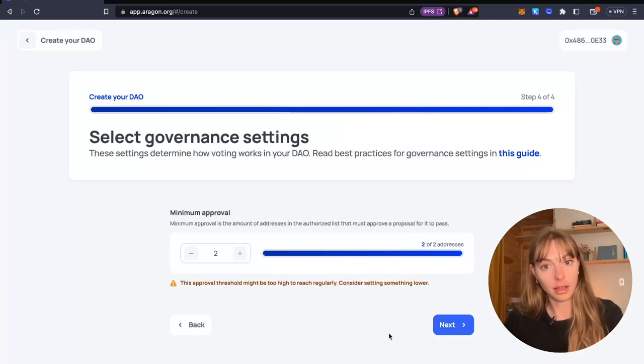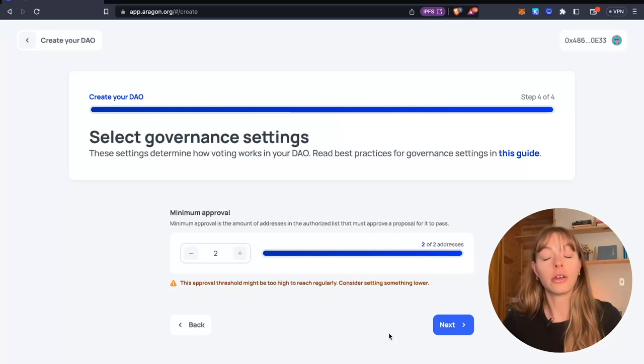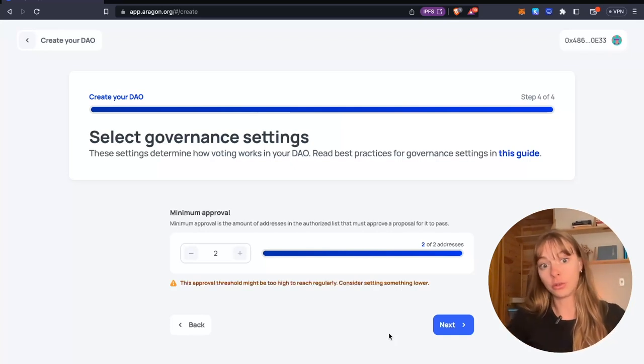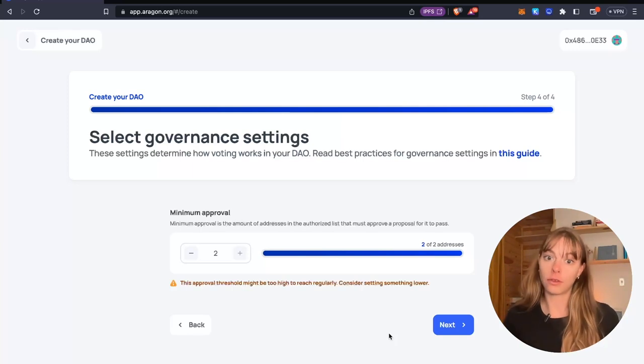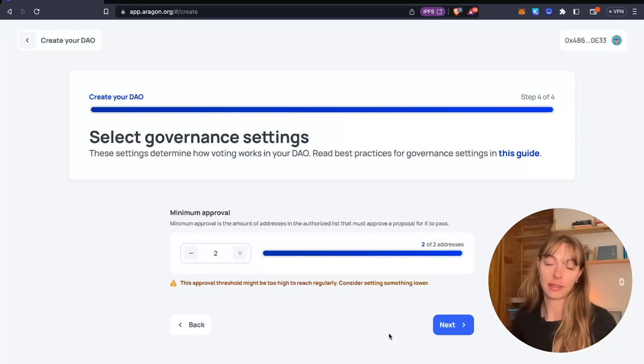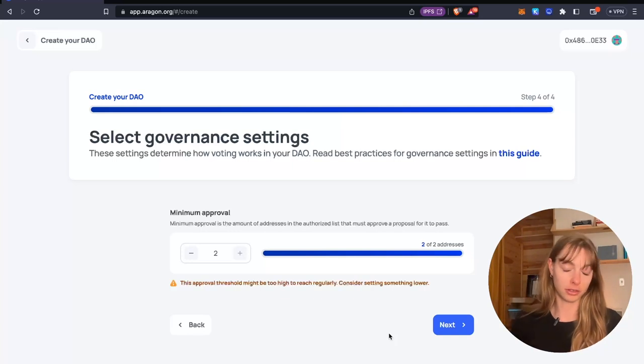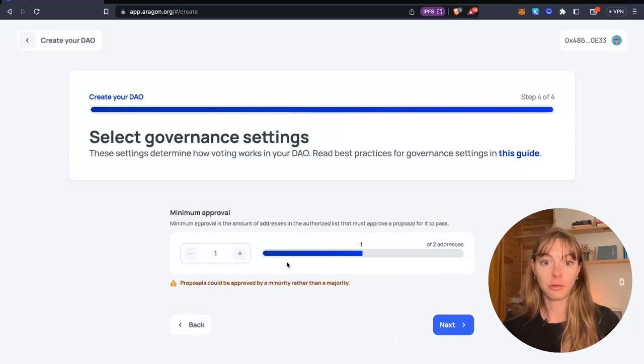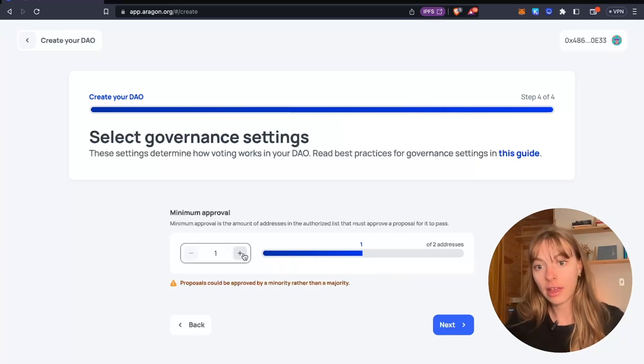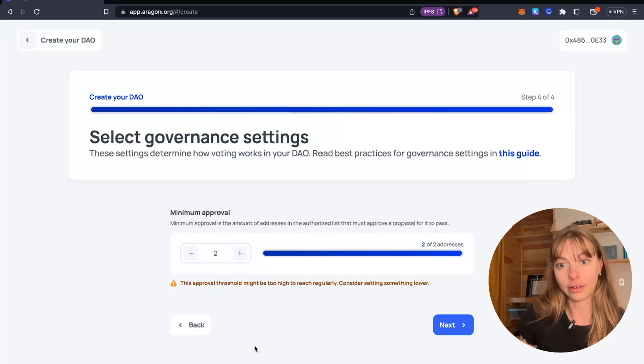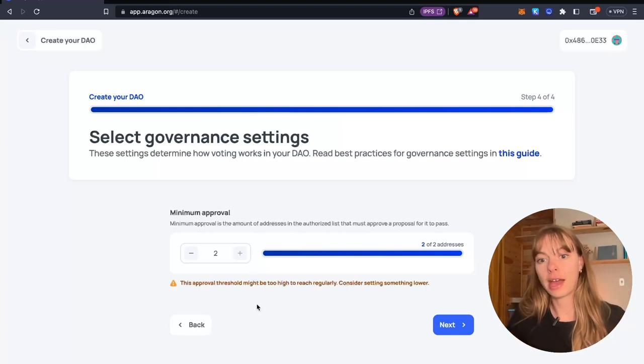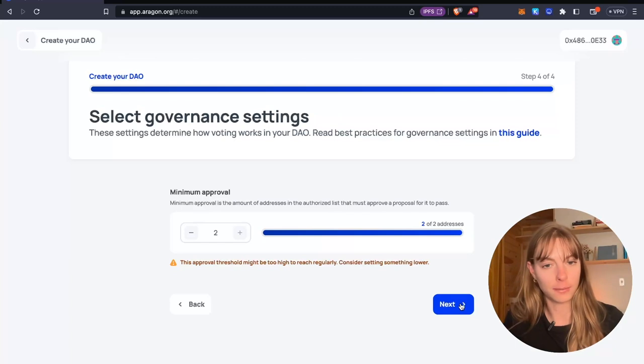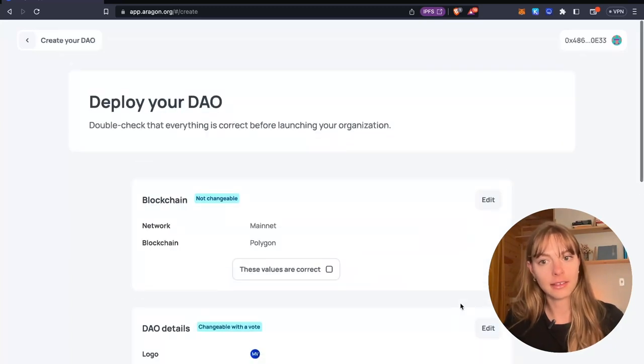And then select governance settings. So this is how voting works in your DAO. Since we're creating a multi-sig, all you need to choose here is the minimum approval. See the amount of addresses in the authorized list that must approve a proposal for it to pass. I can set it at one, which is just 50%. I can set it at two, which are the two wallets I have right now. I'll keep it at two. I want them both to agree on proposals. Click next.